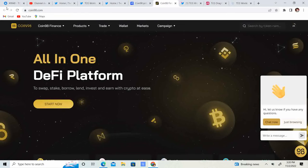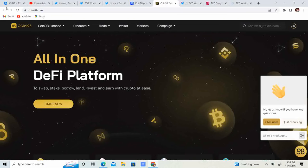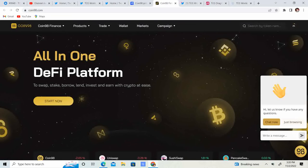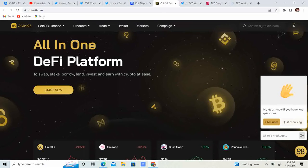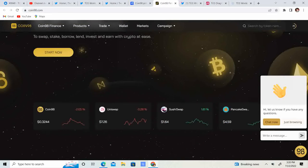Let's go ahead and get into it. So all-in-one DeFi platform to swap, stake, borrow, lend, invest and earn with crypto at ease.